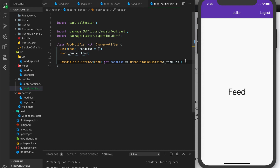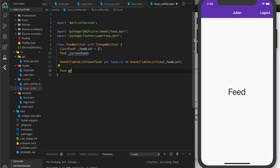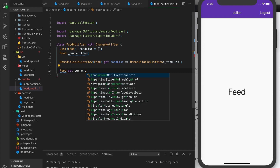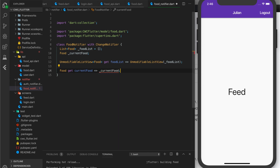Now we want to create a getter for the current food. So we do: food get currentFood, and then we just return the underscore current food.